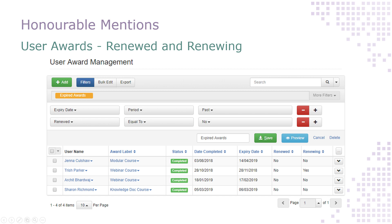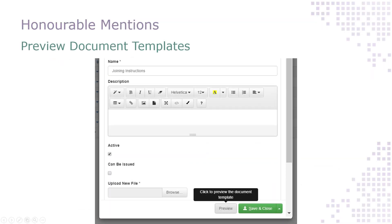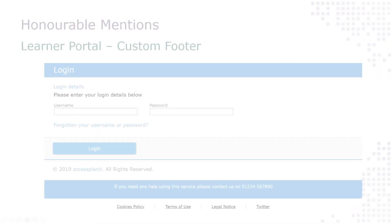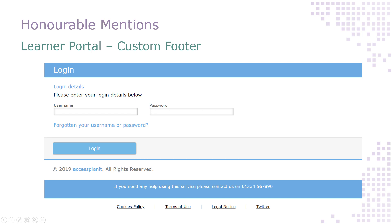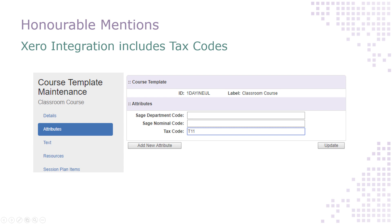Once you have designed and uploaded a document template, you can now use your new preview tool to make sure it's perfect before you put it to use. The footer of your portal and login screen is now customizable, so if you'd like to add in any content such as a cookies policy or just some helpful links, please get in touch with a member of the Access Planet team.